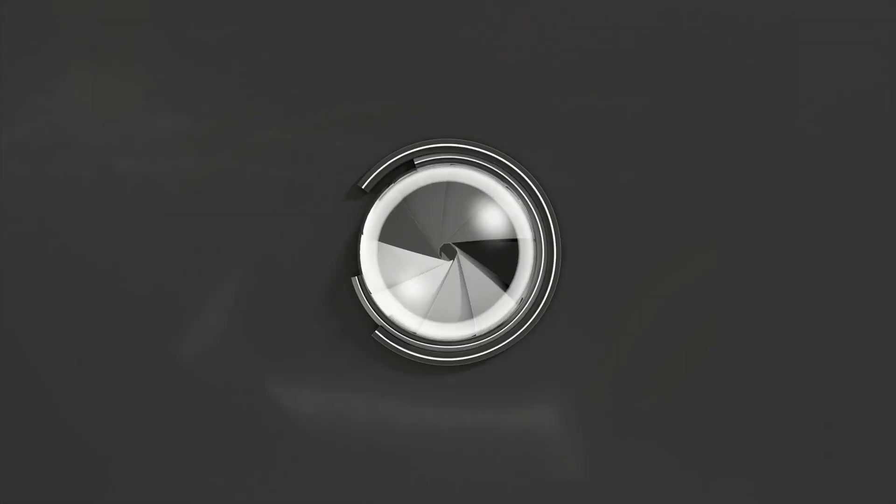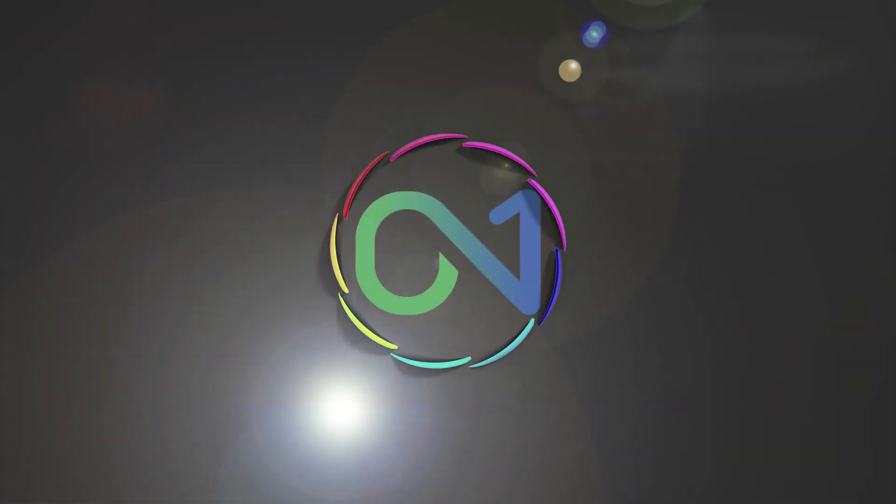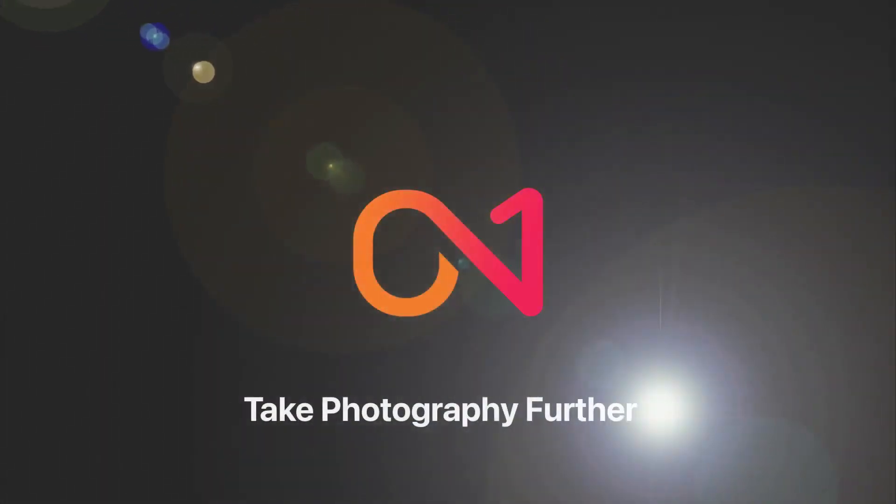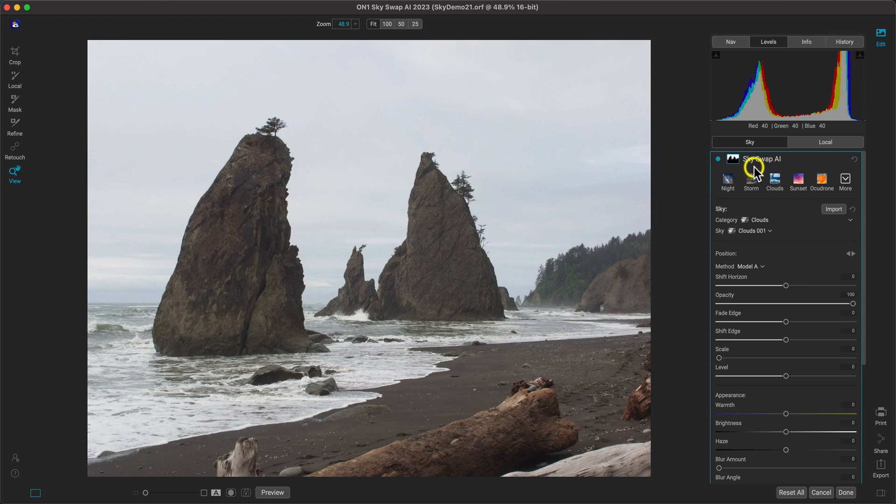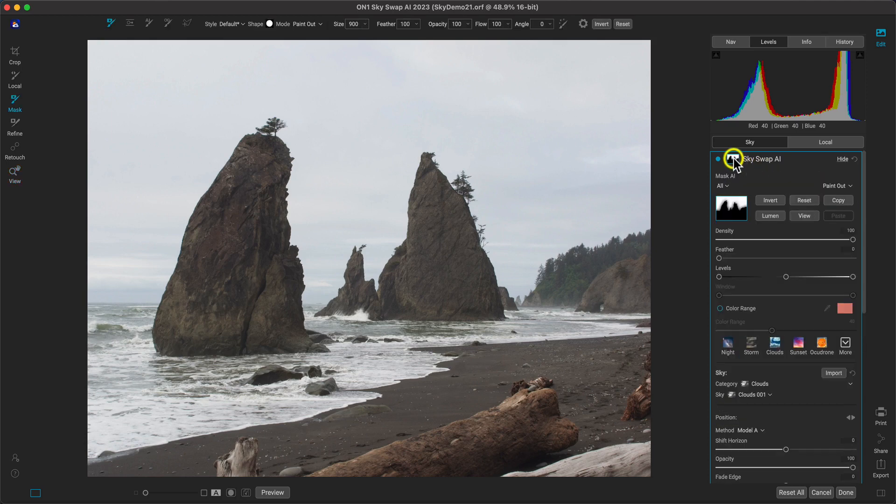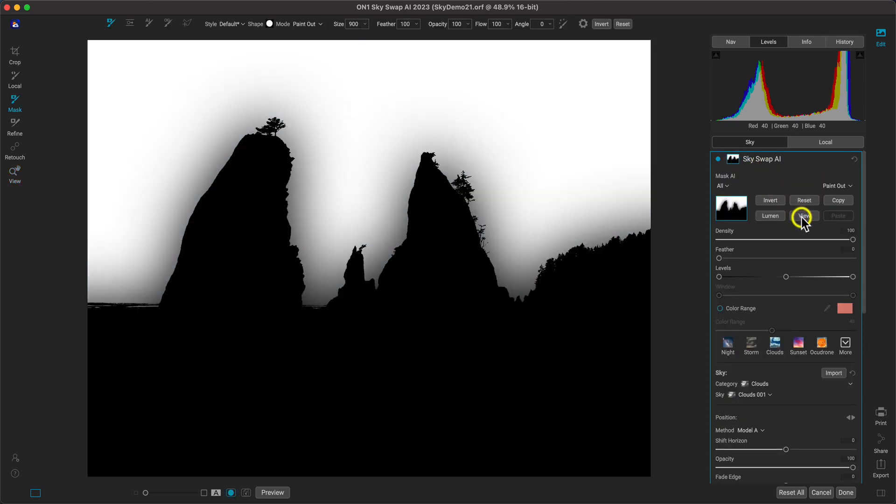Let's take a look at the all-new Skyswap AI 2023. Skyswap AI makes it a breeze to replace or enhance the skies in your photos.